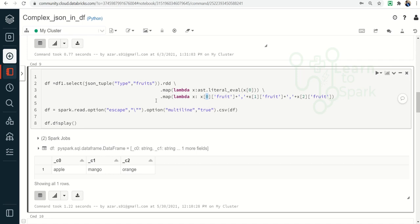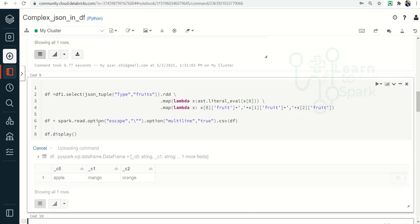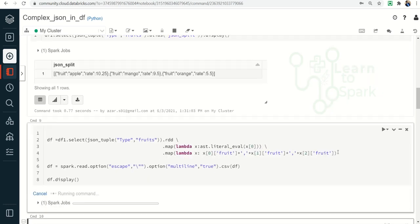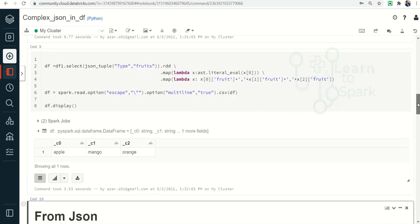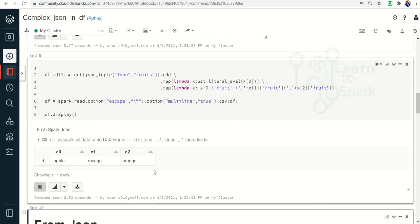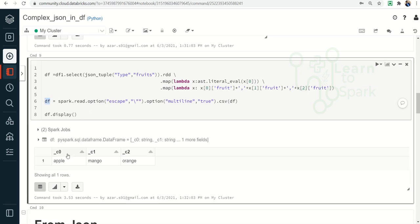After extracting the elements I am converting this RDD back into a DataFrame. Here you can see we received the output. One thing to note is we don't have the correct schema yet — if you want to rename the columns to fruit1, fruit2, fruit3, we need one more step using withColumnRenamed to rename c0, c1, c2 to fruit1, fruit2, fruit3.